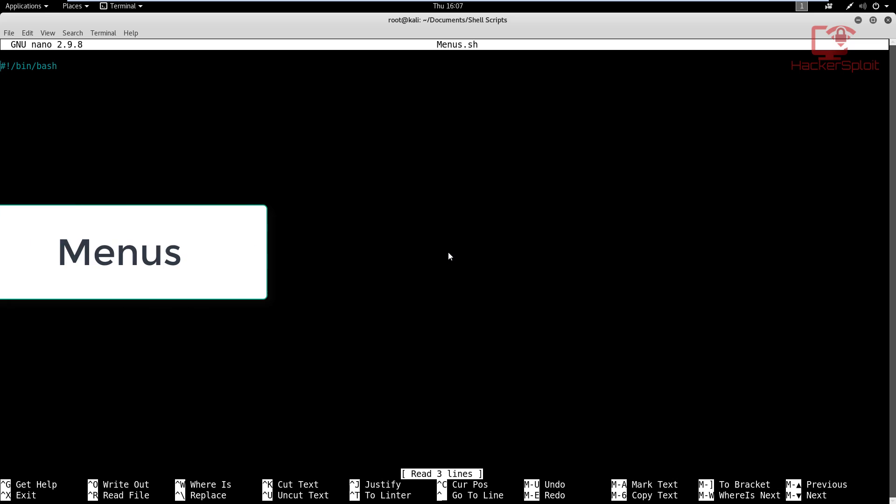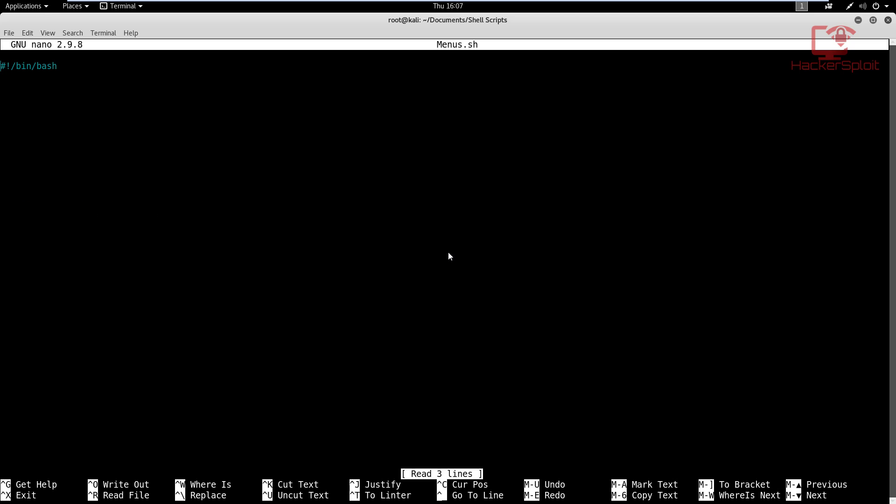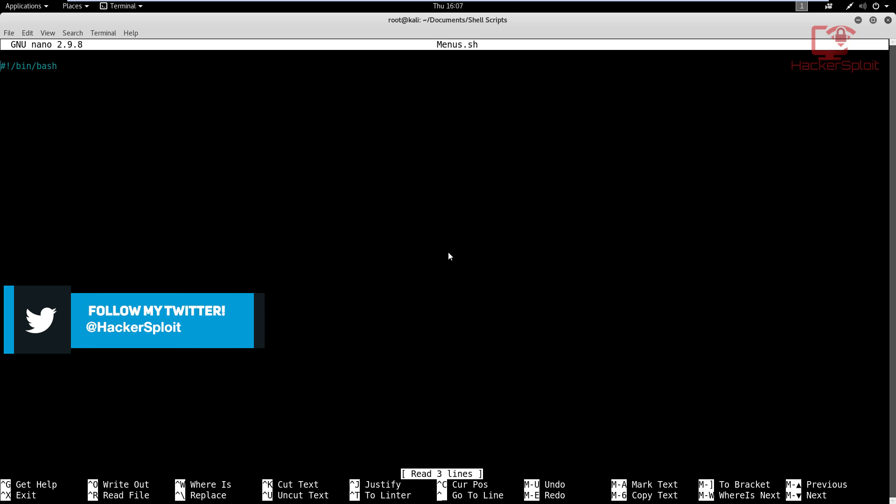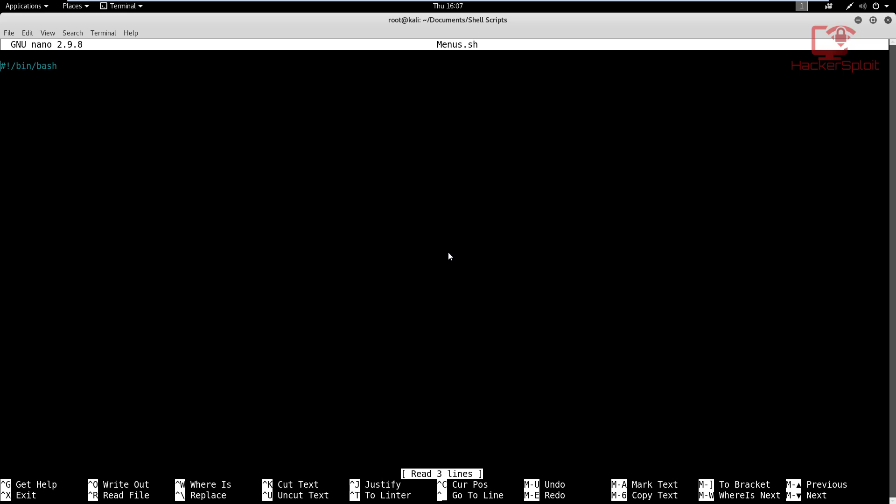The first thing coming into your mind is probably: why exactly do we need a menu? Well, menus are there to provide a user with options, similar to when you go to a restaurant — you ask them for the menu, they give you the menu, and the menu contains options available from which you can select. And from that you get your desired meal.